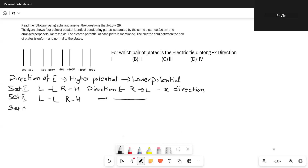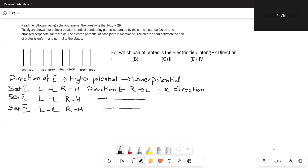In Set 3, the left plate is at minus 20 volts, so it is at a lower potential. The right plate is at plus 200 volts, so it is at a higher potential. Therefore, the direction of E is from right to left, which is the negative x direction.